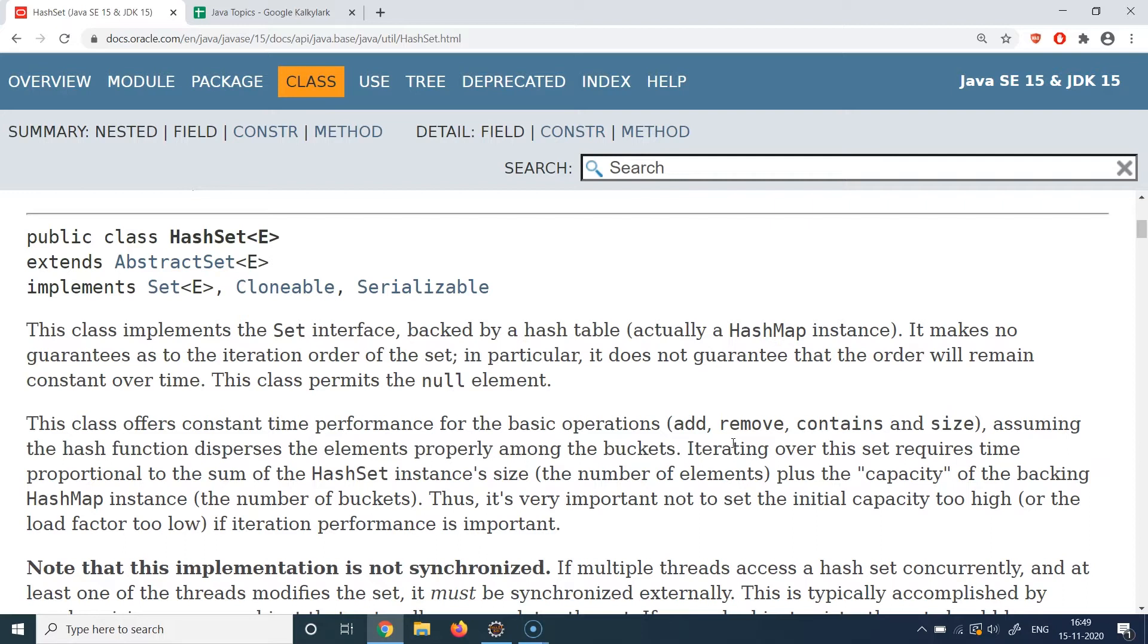It provides similar kinds of utility methods to the List interface collection hierarchy we covered, like some utility methods to add the elements, to remove the elements, to check the size of the collection, and to check if an element exists in the collection or not. We will cover some of these methods in the demo. This is again not synchronized, so this is not a thread-safe collection which you should know.